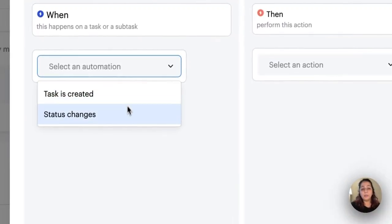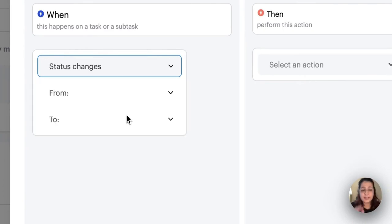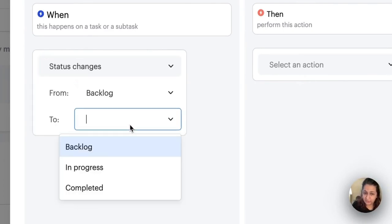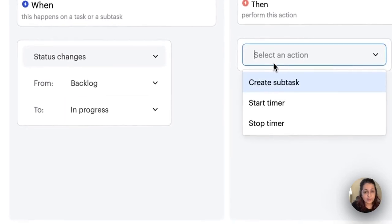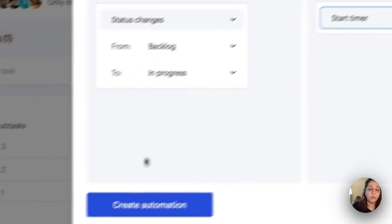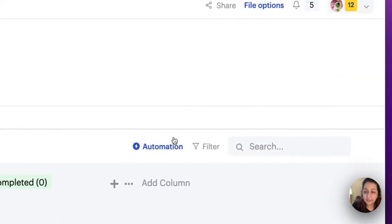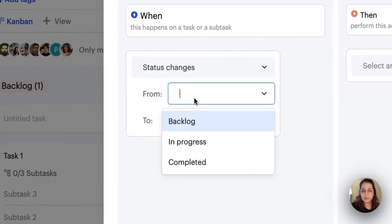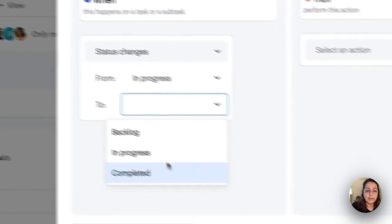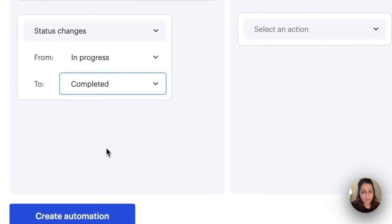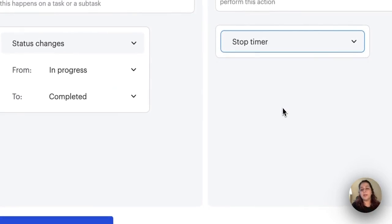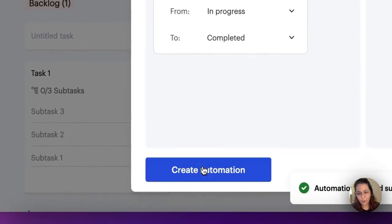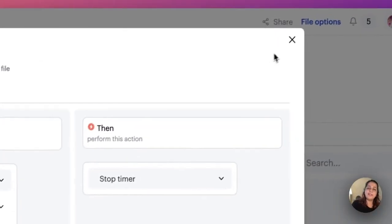I am going to make two automations at once. When the status of a task changes from backlog to in progress, then you need to start the timer. I'm just going to create this automation and I'm going to create yet another automation. When the status changes from in progress to completed, indicating that I'm done with everything, you need to stop the timer. I am a lazy person. I do not want to start and stop my own timers on this board especially.